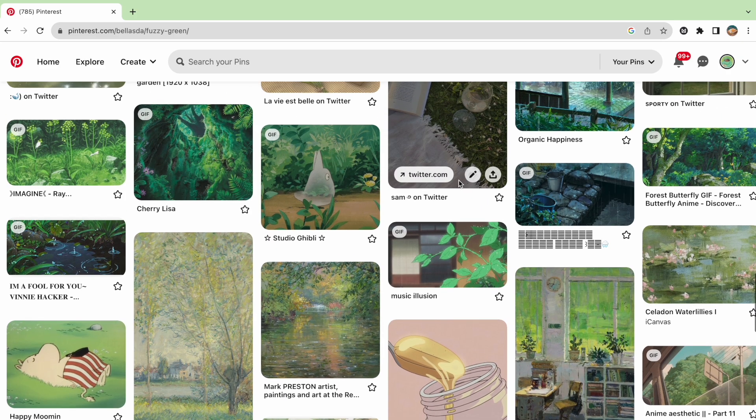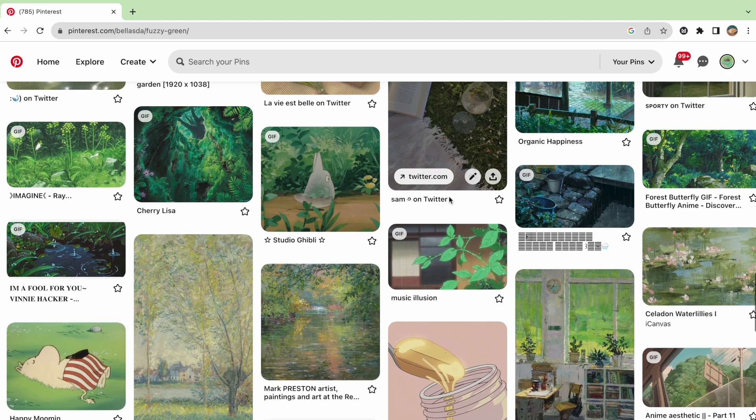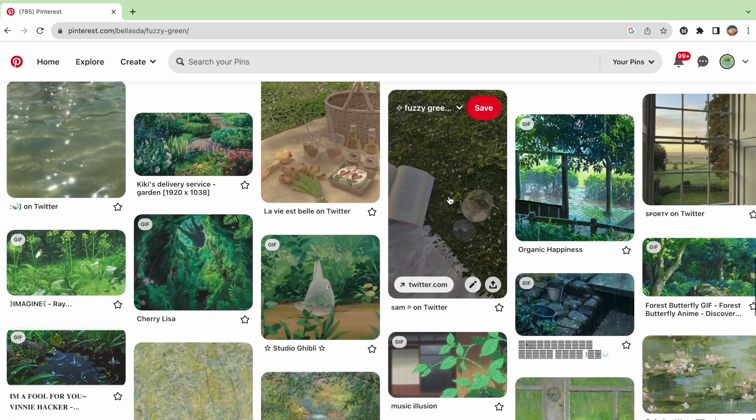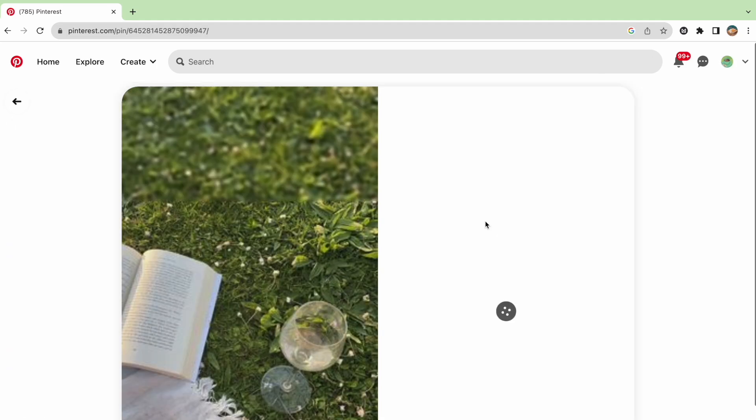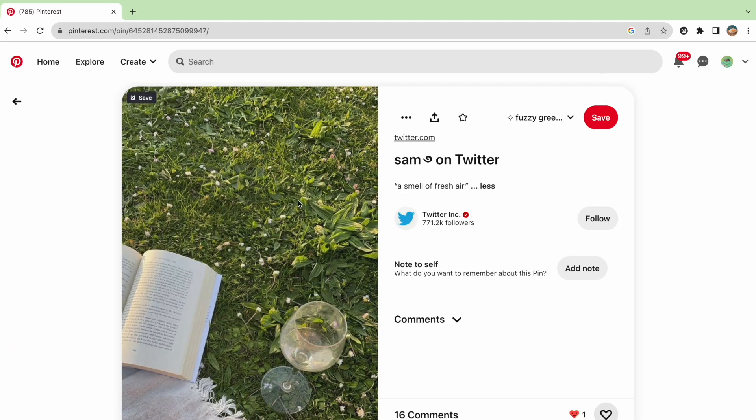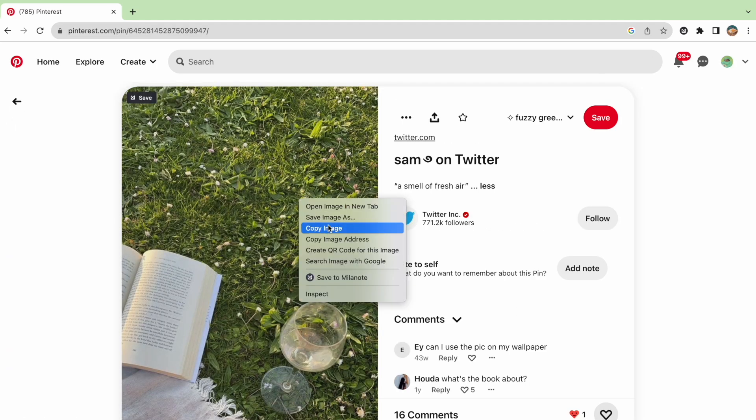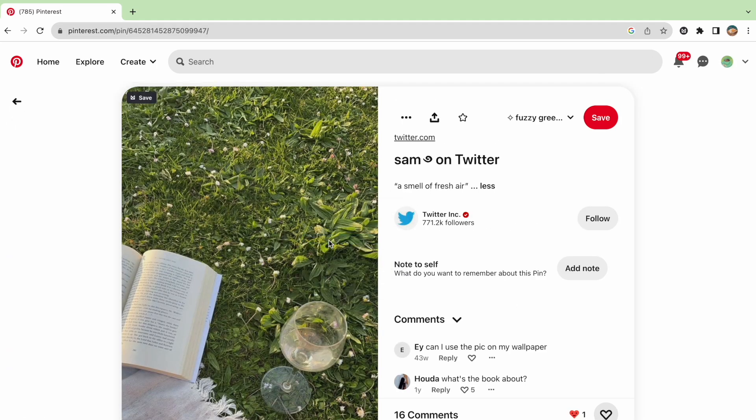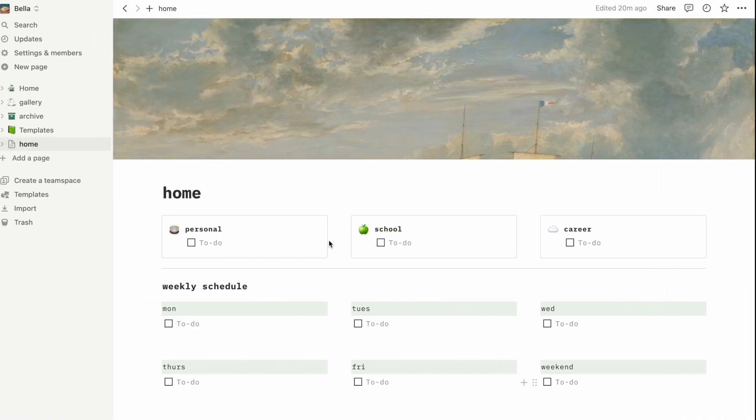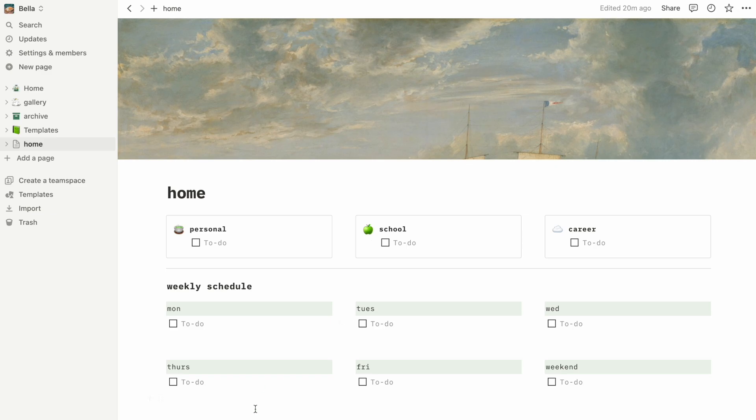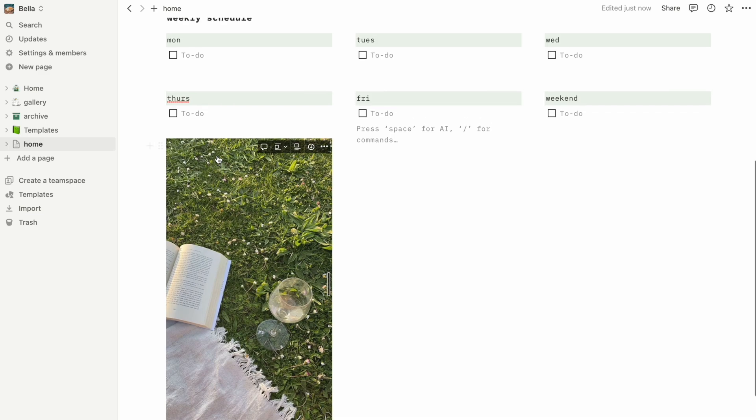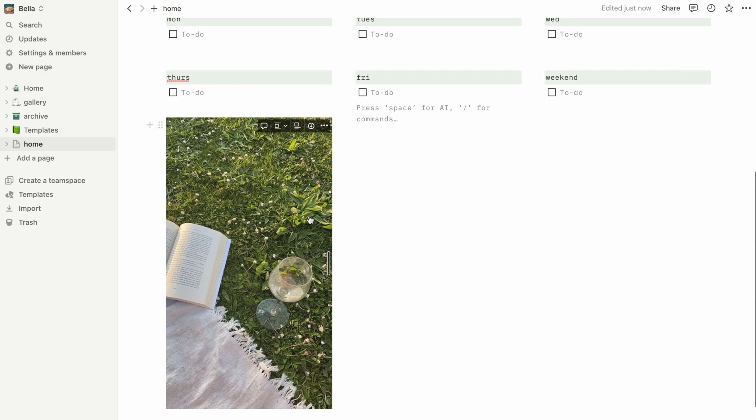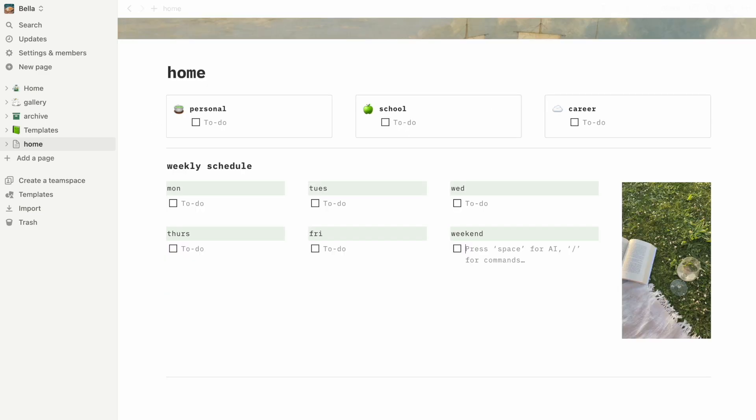For instance, if I want to add an image here, I can just go to where I save all my images like Pinterest and copy the link to the image. Then I can simply paste this onto the page and select create embed. And now the image pops up for me to drag and place wherever or change the size.